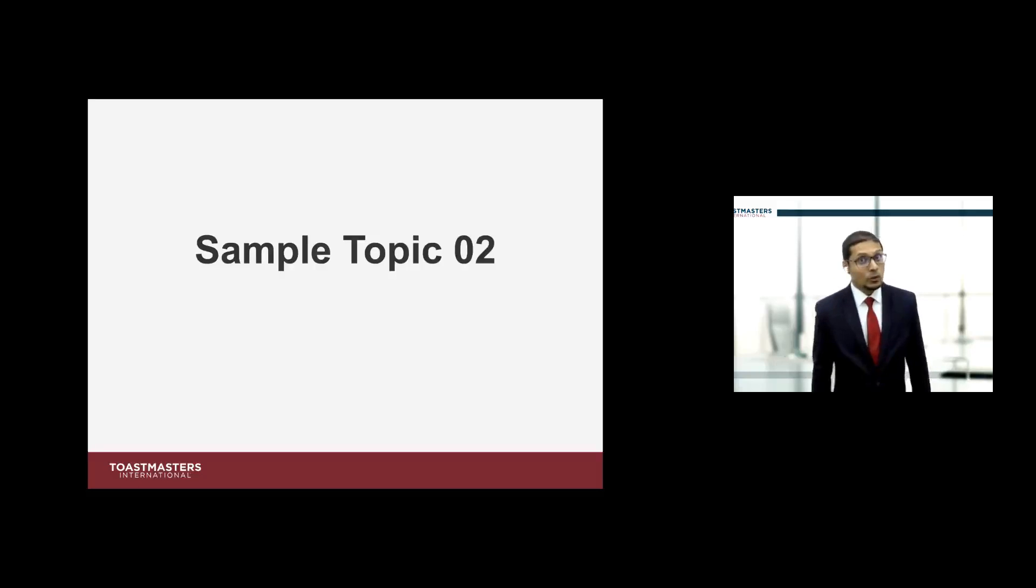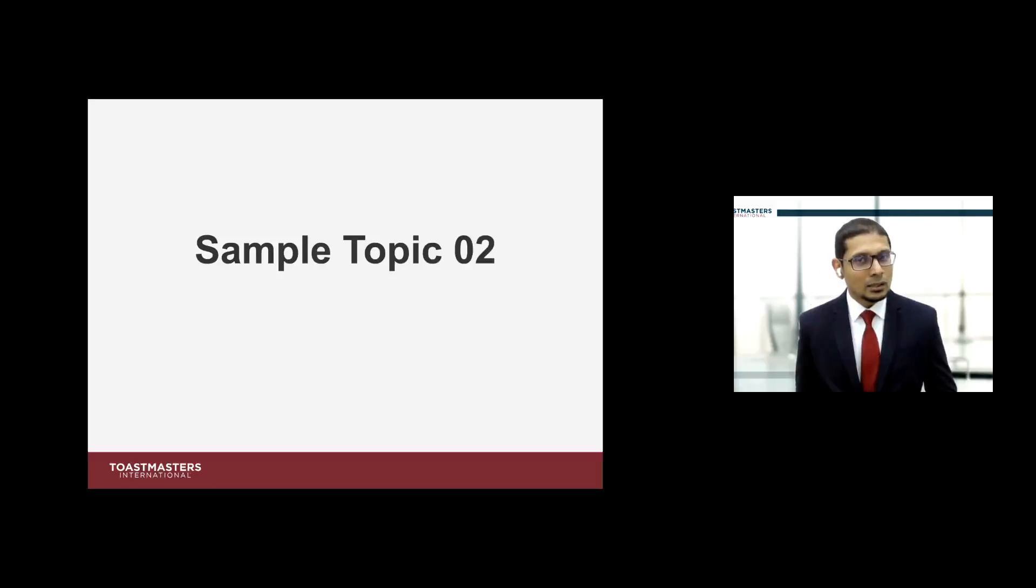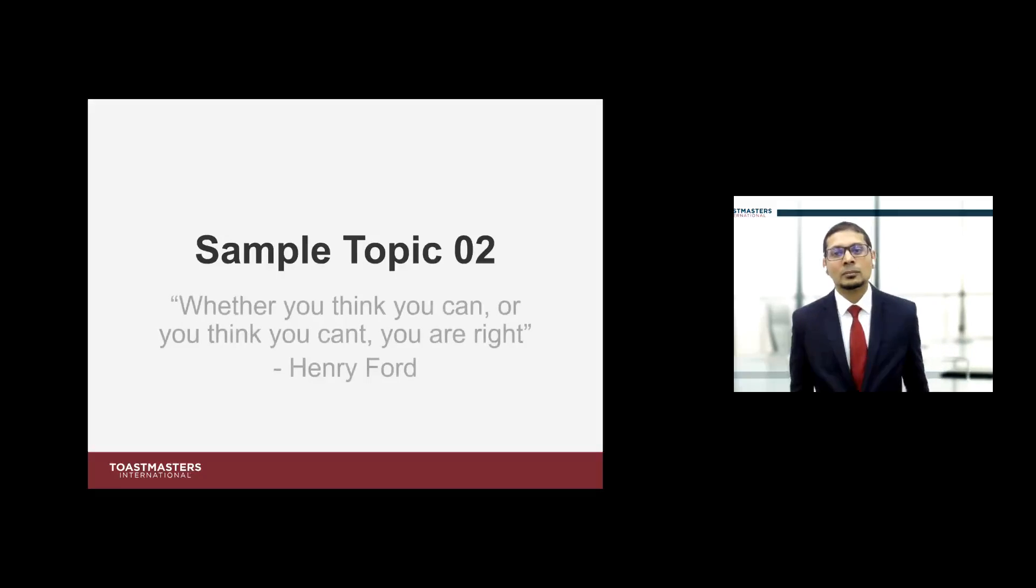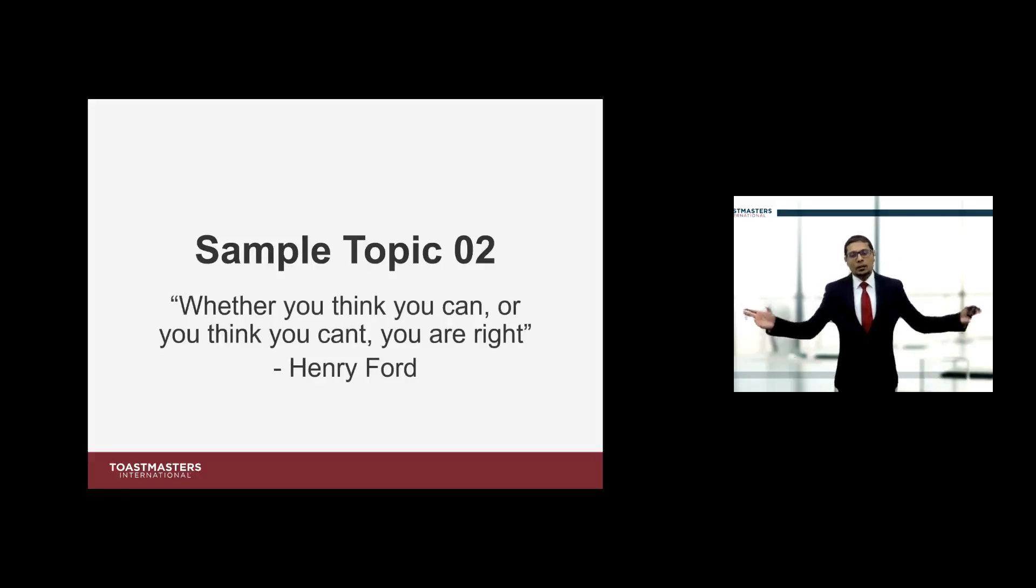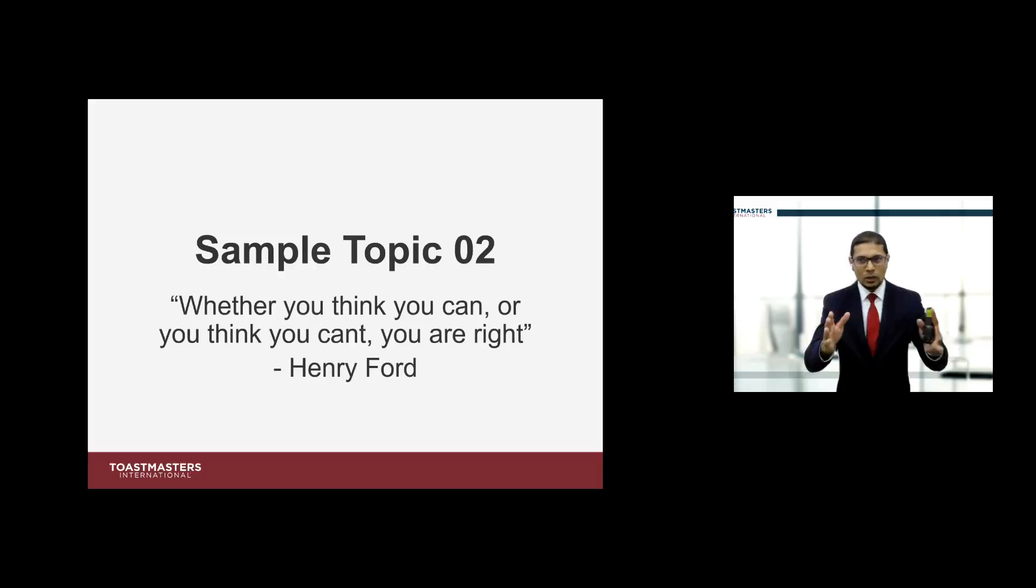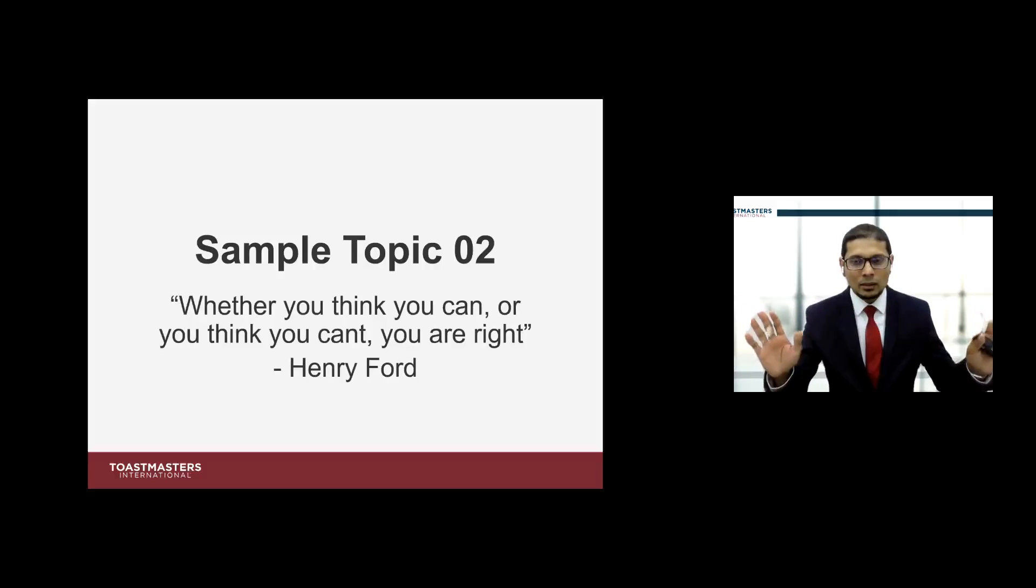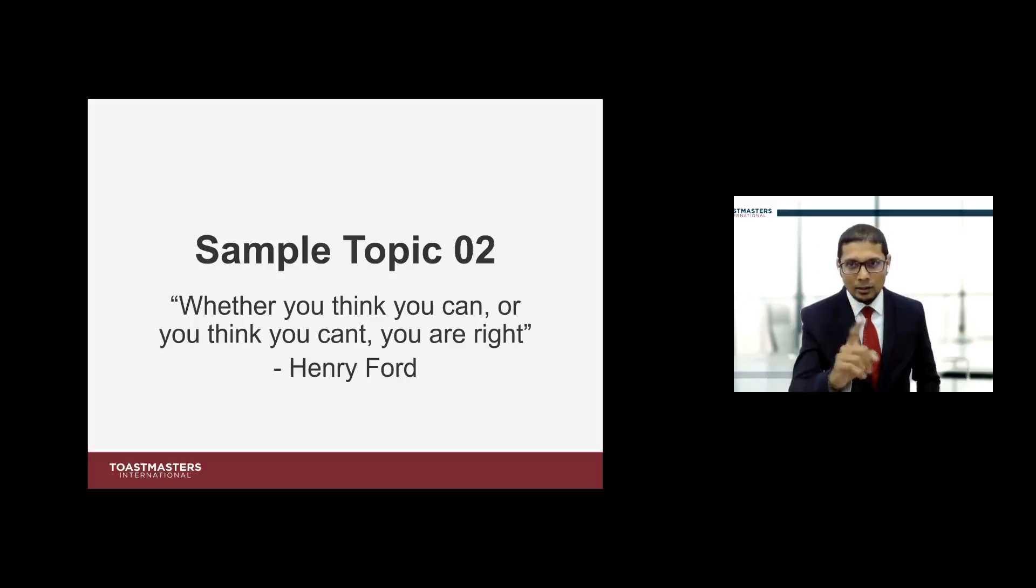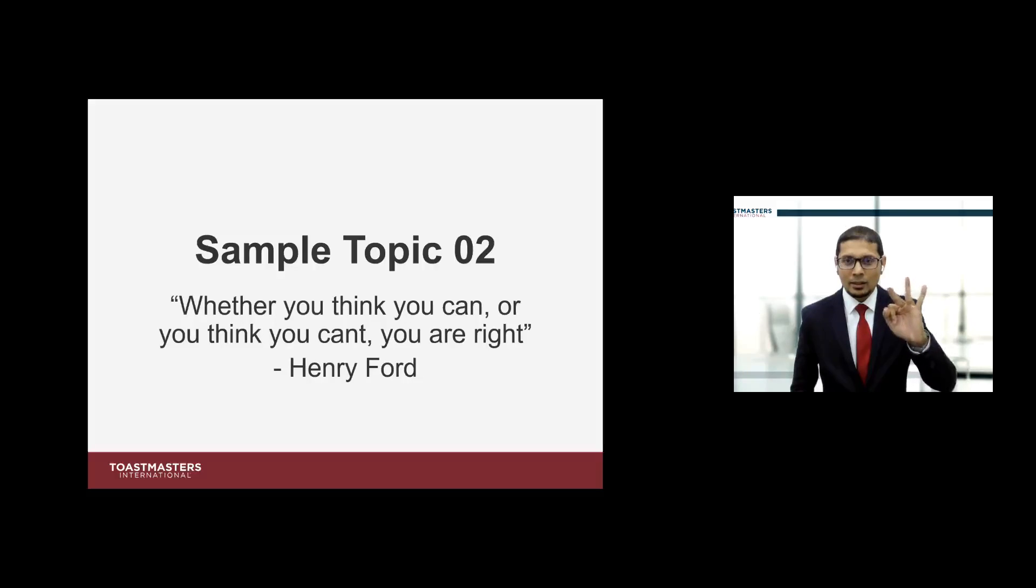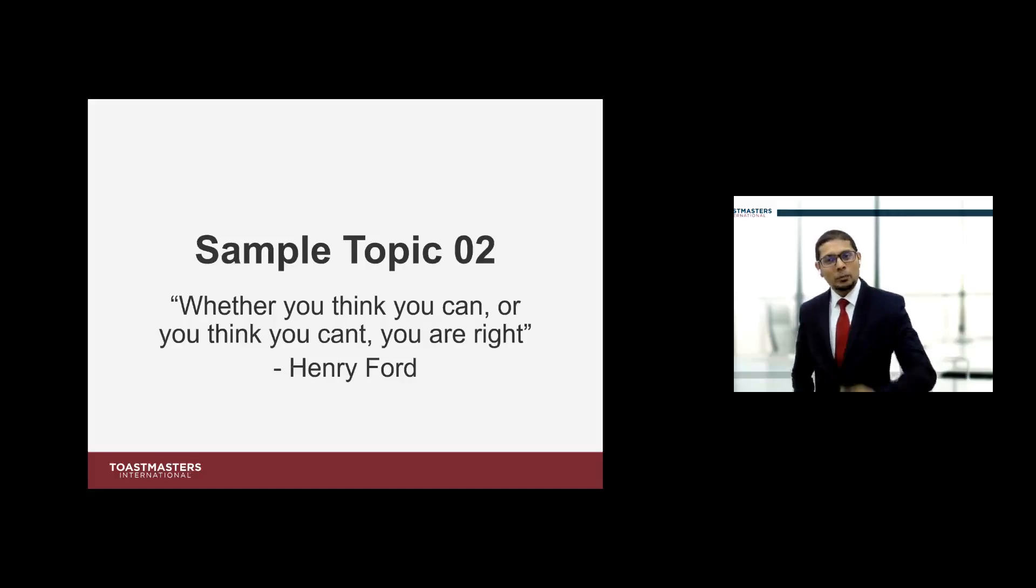Sample topic number two, on to more serious business. Whether you think you can or whether you think you can't, you are right. I'll give you five seconds to think it over. Let's apply the PREP model.